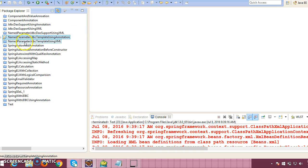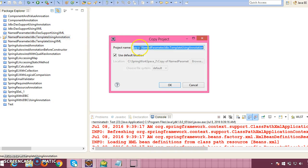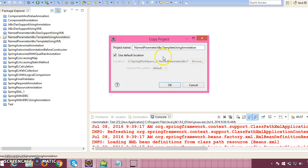Previously I had created a project named 'named parameter jdbc template using annotation'. Let me make another copy of this project in the same workspace and give the project name as 'named parameter jdbc dao support using annotation'.